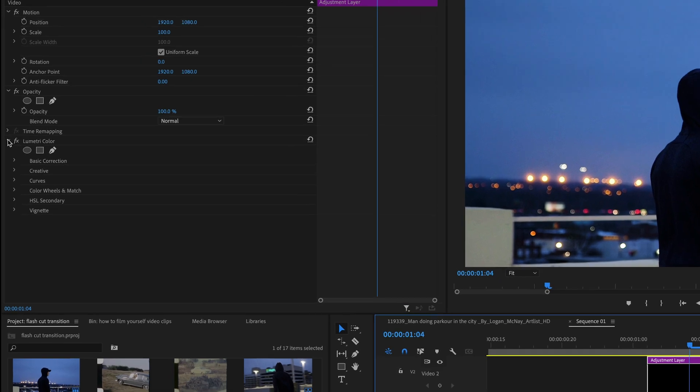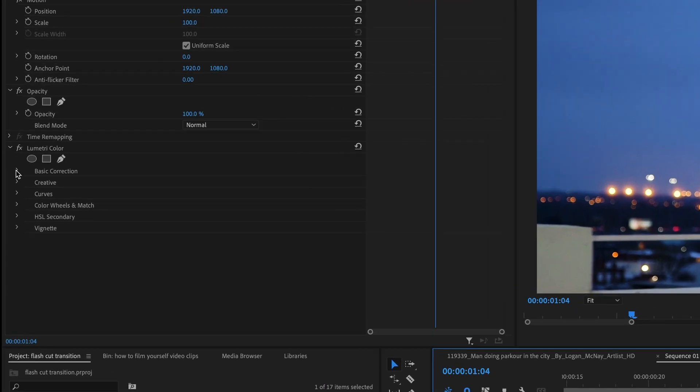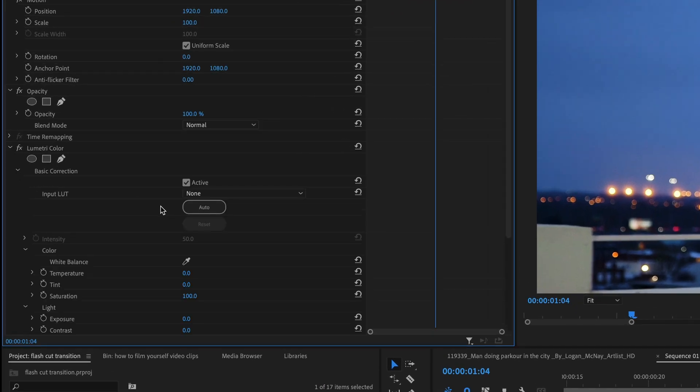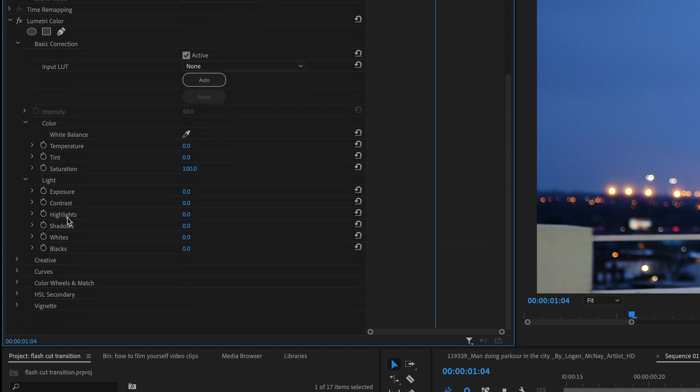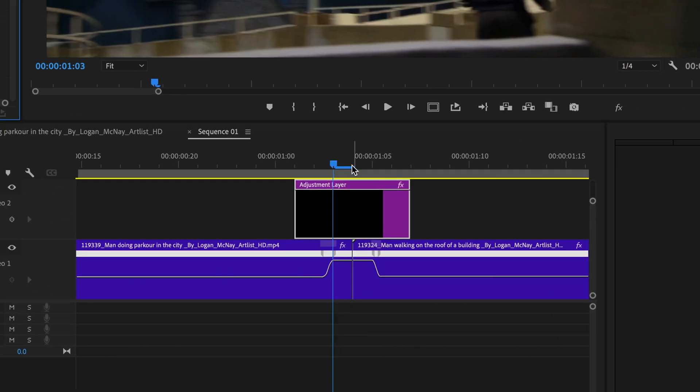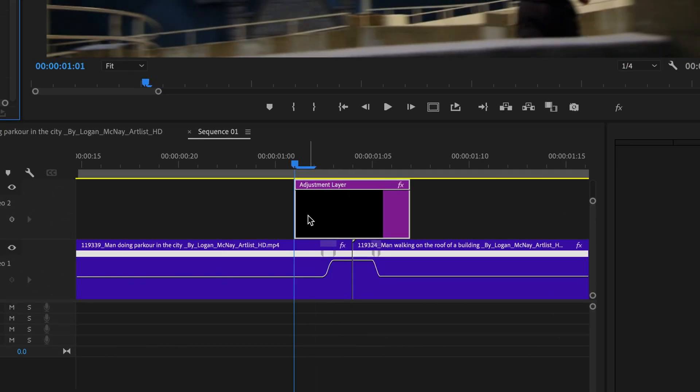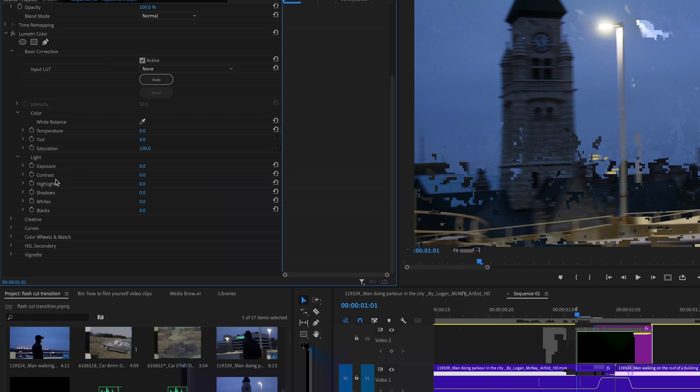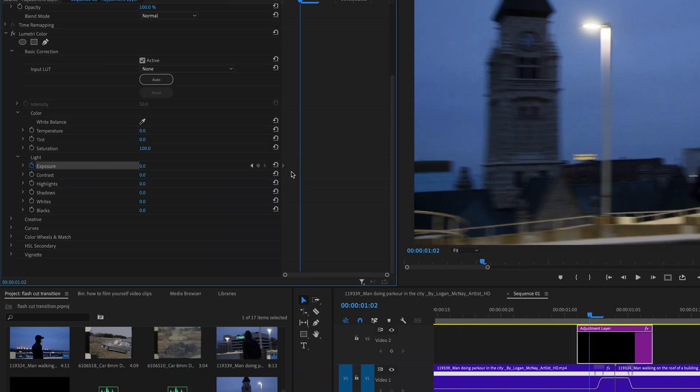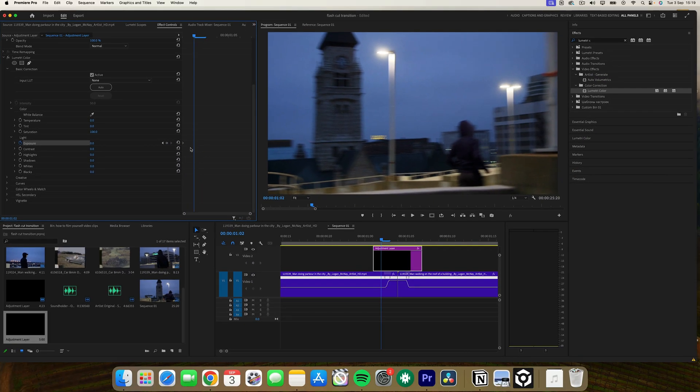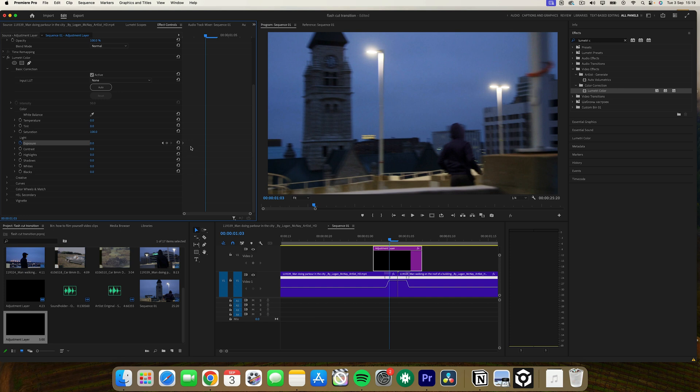Go to the exposure setting, move the playhead to the start of the adjustment layer and create keyframes by selecting the keyframe icon. Then move forward a few frames and increase the exposure to its maximum.